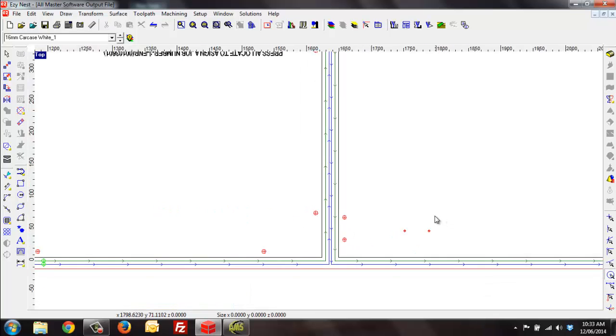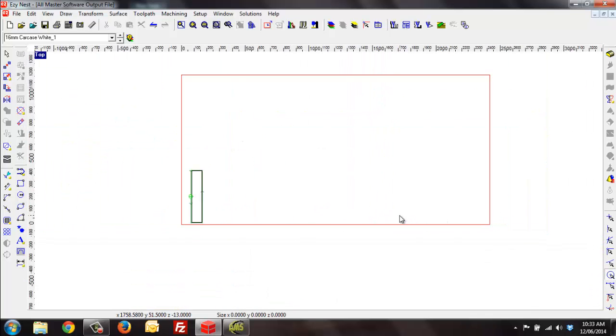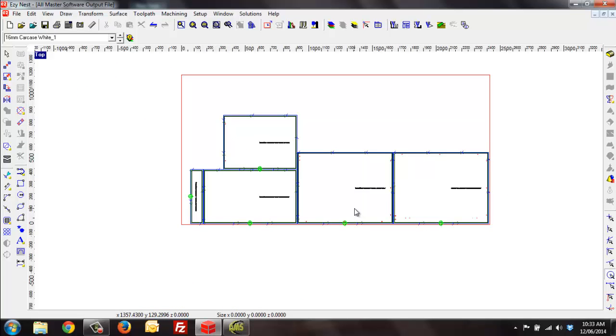So that is the easy way to find layers that are missing and the reason why you might be missing lines on EZnest. Thank you for listening.